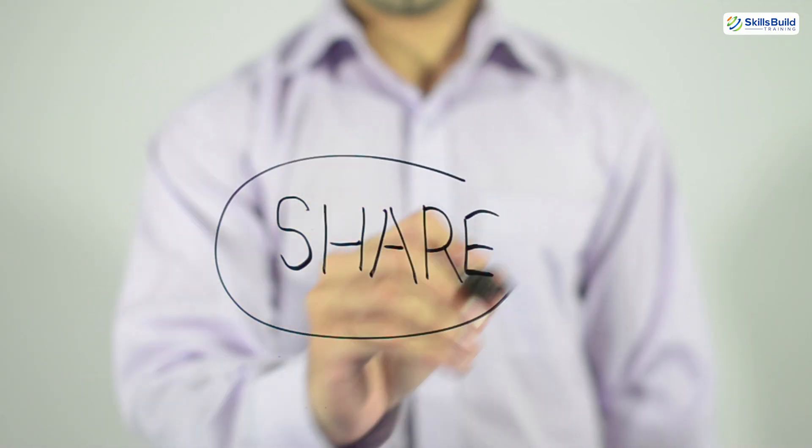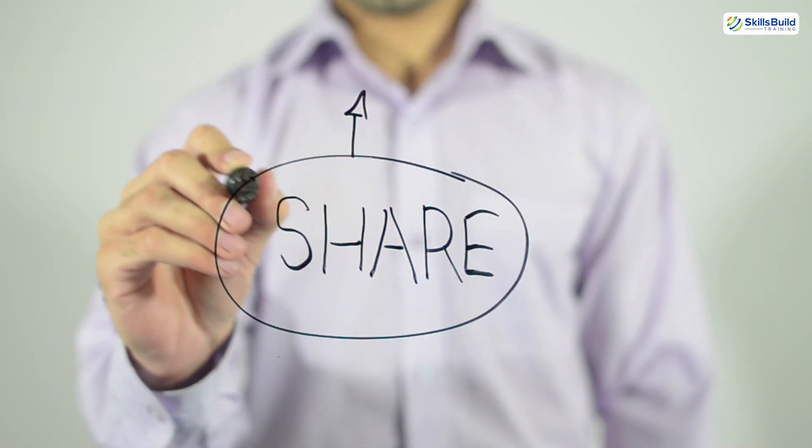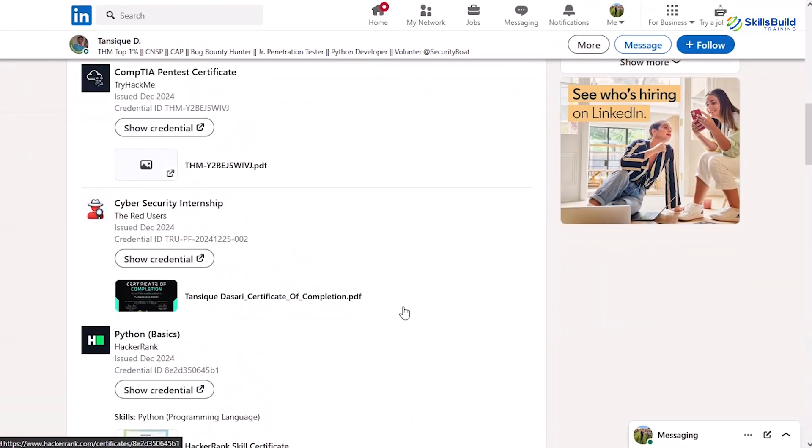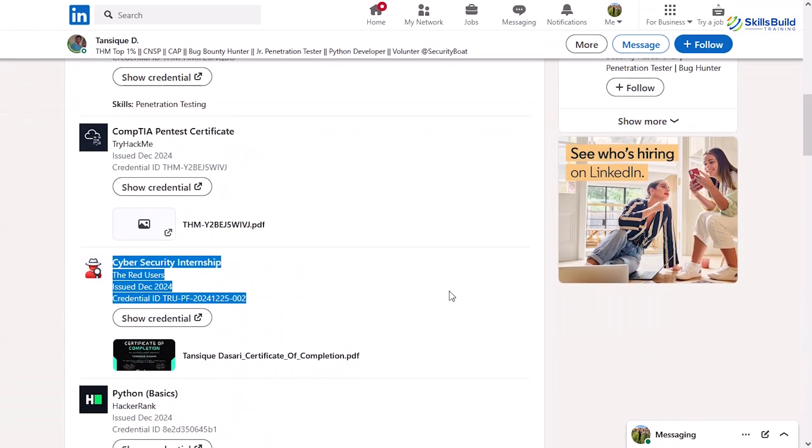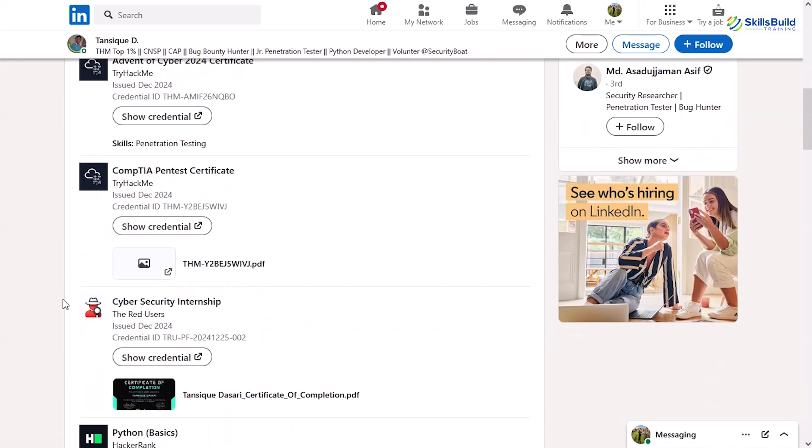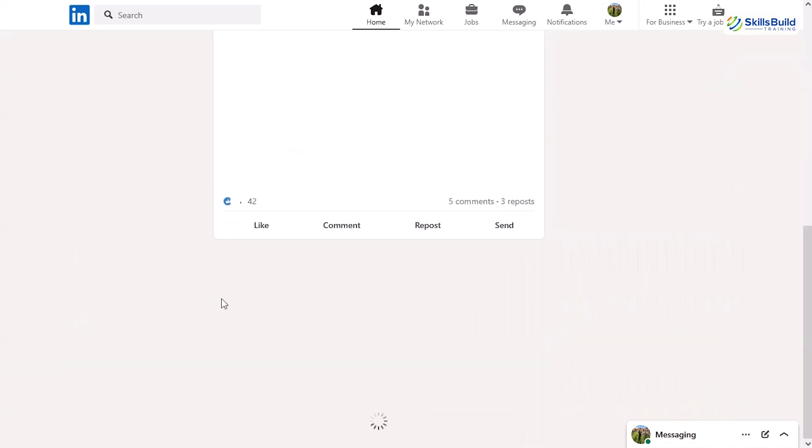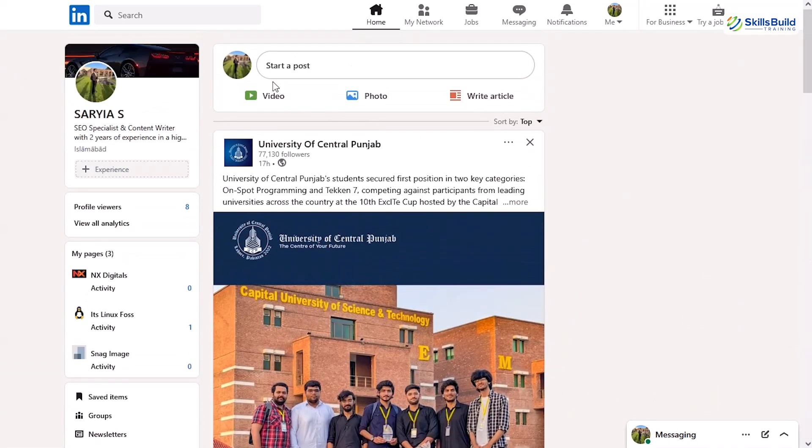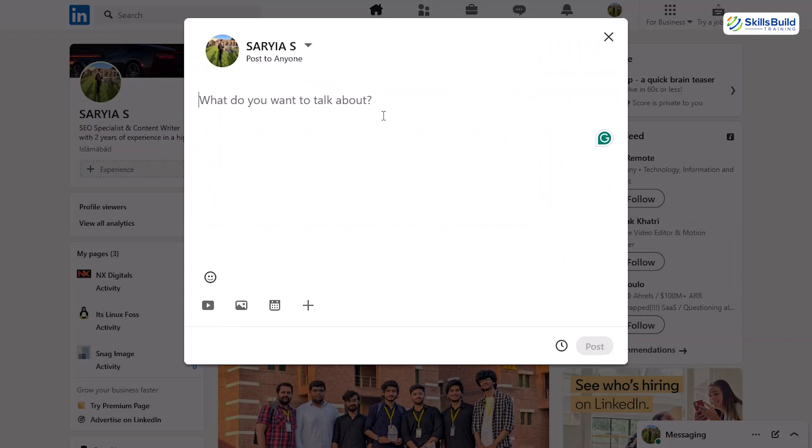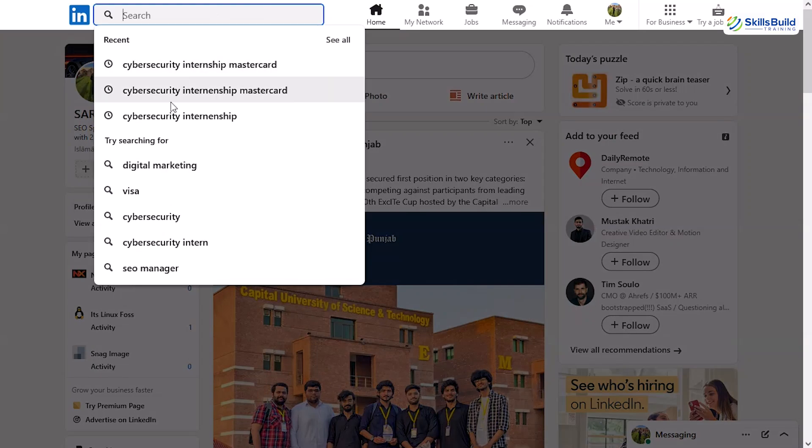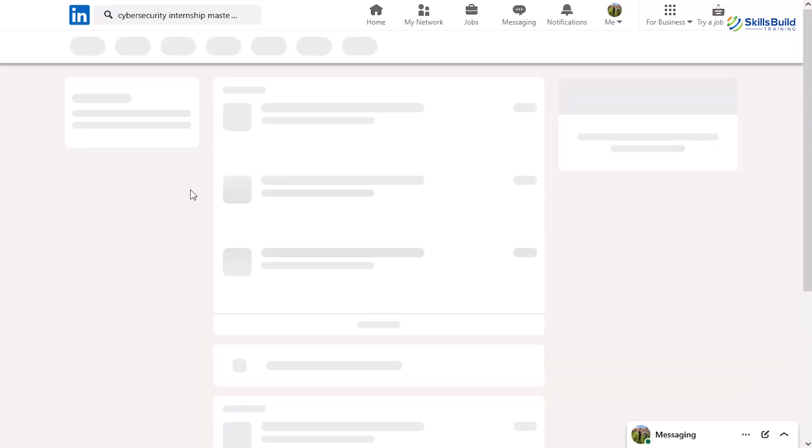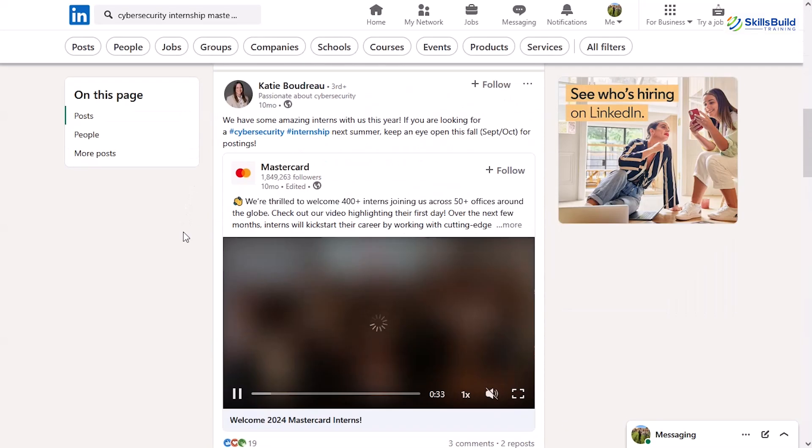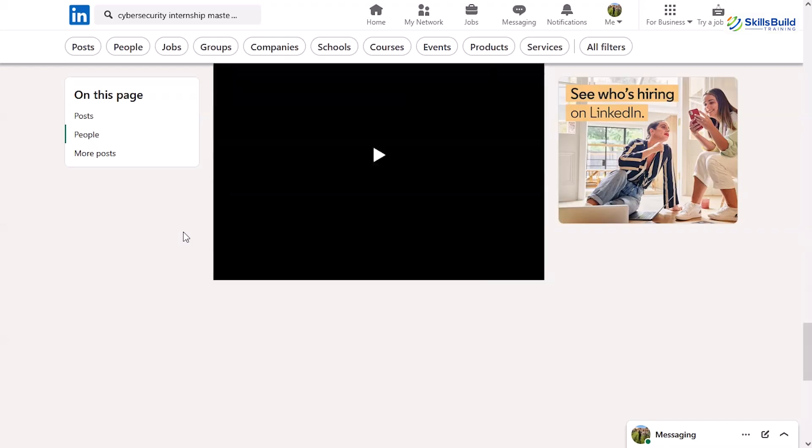And finally, don't be afraid to share your progress. When you post your certificate on LinkedIn, tag the company, write a short post about what you learned, and talk about what excites you in the field. Not only does it help you reflect on your growth, but it also increases your chances of being noticed by recruiters.